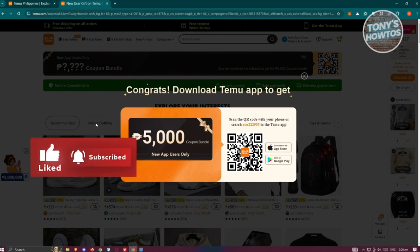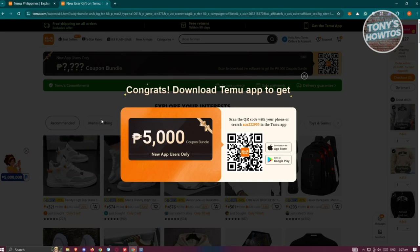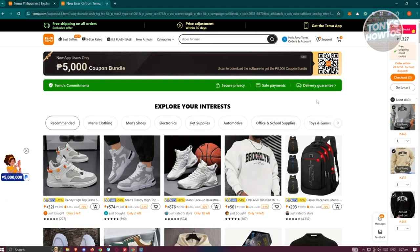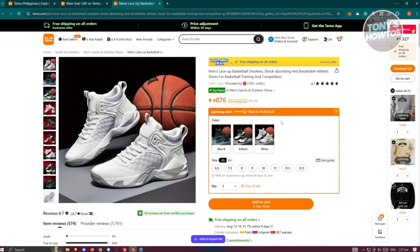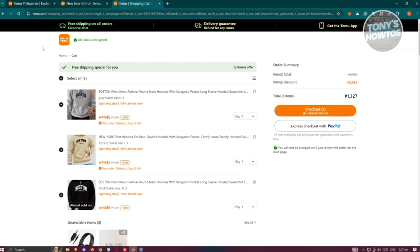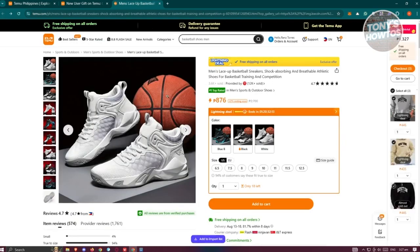Another way to get free stuff on Temu is simply by buying. Whenever you click on items on Temu, it already gives you discounts on shipping — for example, free shipping on all orders, which is an exclusive offer in the app. You can add items to your cart and checkout. Looking at items in the cart, you can see significant discounts — the first item is around 58% less, and another is around 67% off.